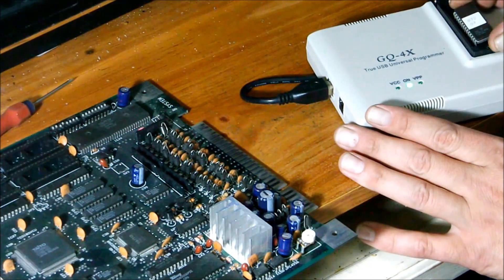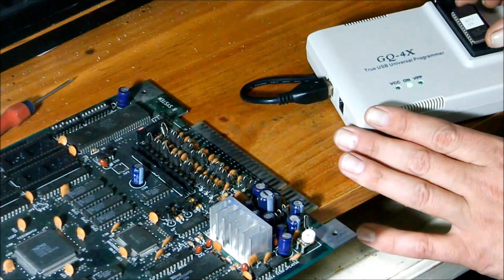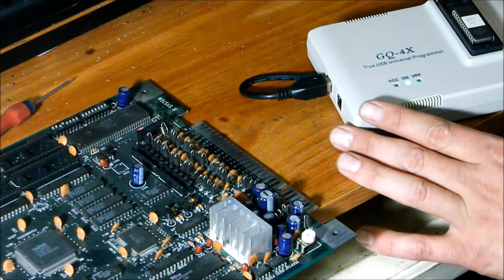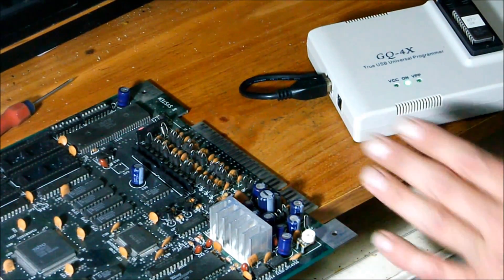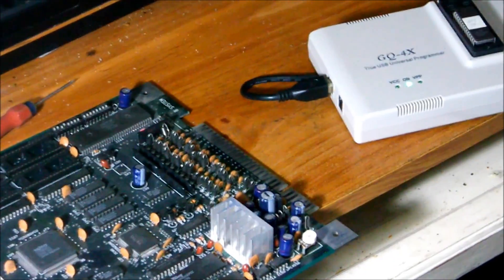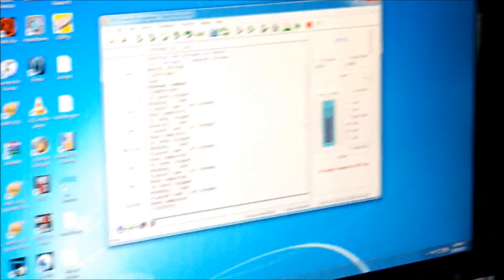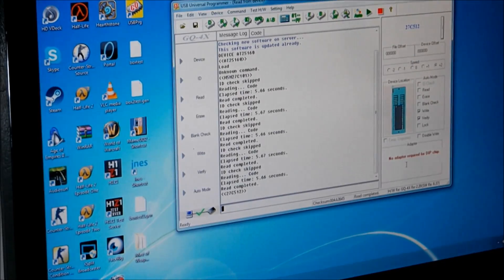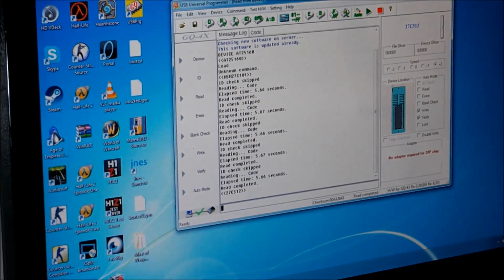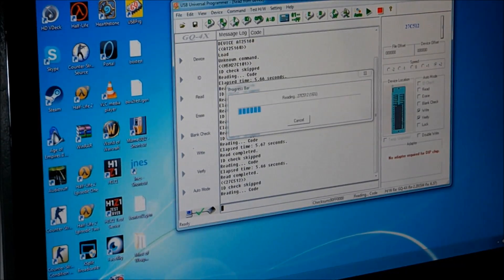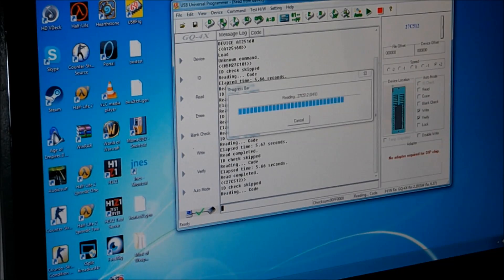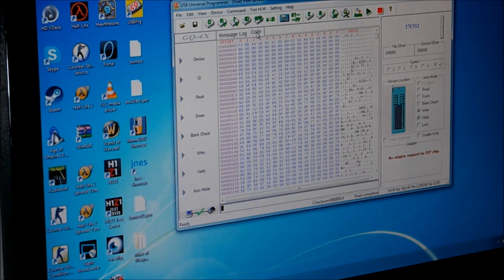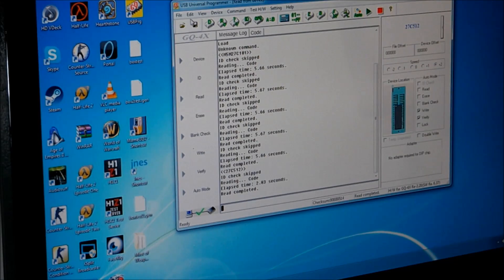Let's get the reader and put the chip in, close the ZIF socket. And click read, so it's reading the 27C512. It's read, check the code, looks good, okay.